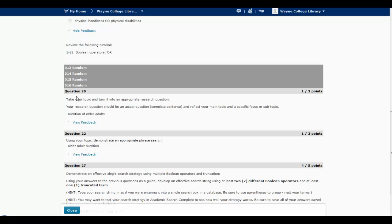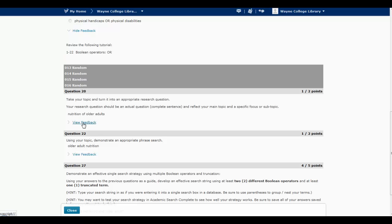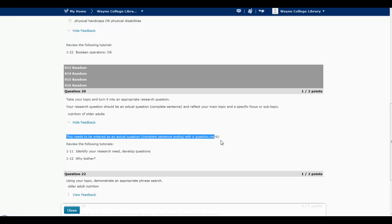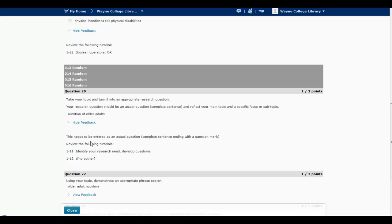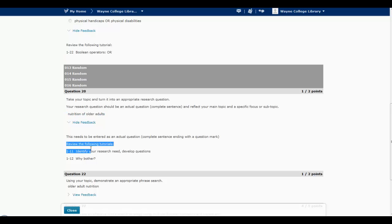For example, in question 20, I lost one out of two points. So why did I lose one of these points? So I can click on View Feedback, and then there will be a note from the person who graded it that says, for this one, this question should have been entered as an actual question, a complete sentence ending with a question mark, instead of just a general phrase that was entered in there. So that's why one point was lost. And then for more information, which tutorials need to be reviewed.